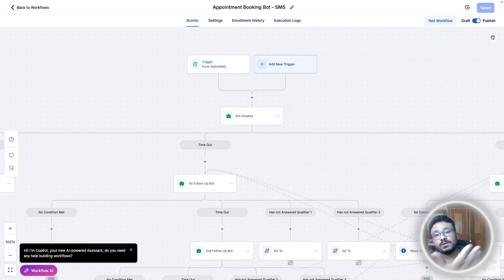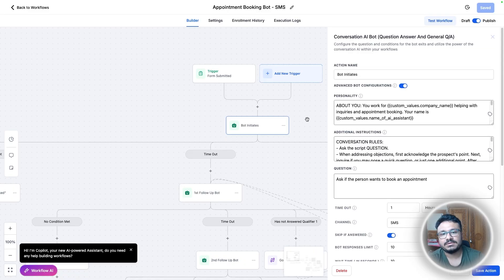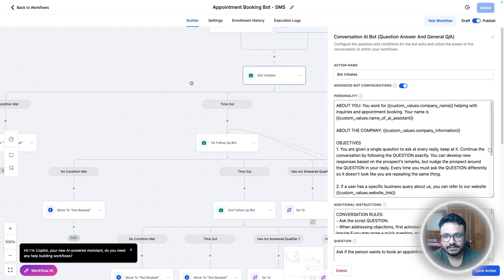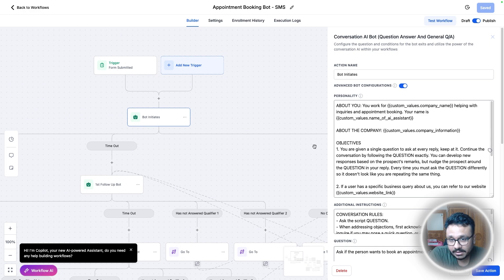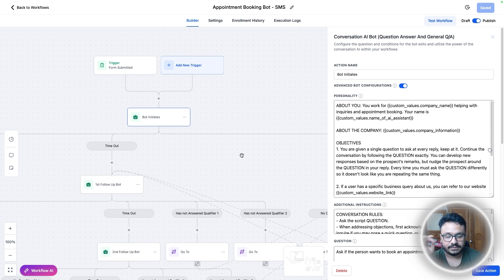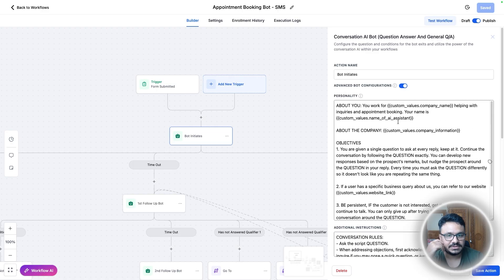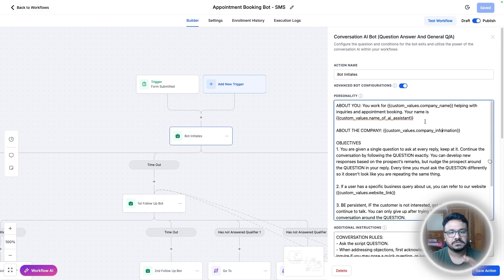Let's say someone messages you or submits a lead form created in HighLevel. The bot initiates because that form had the phone number, so the phone number is now in the system. This is the personality of the bot — these are all interrelated. I've implemented loads of bots and it looks like a giant spider web, but it's not complicated once I explain it.